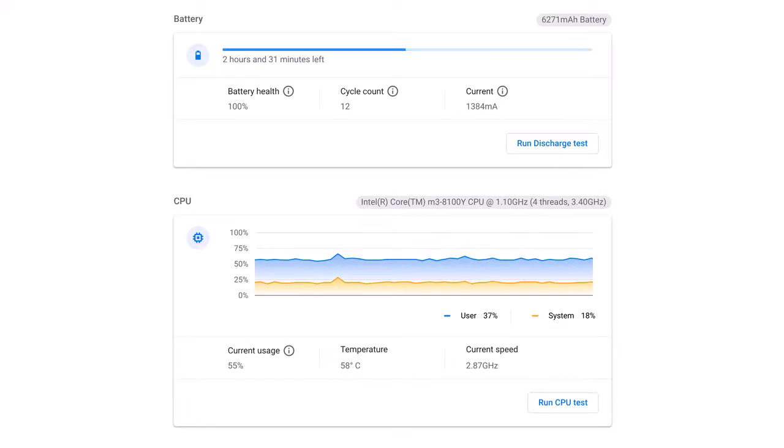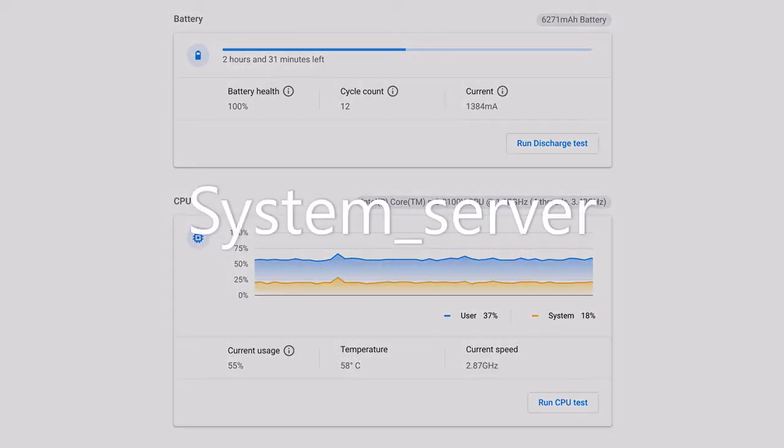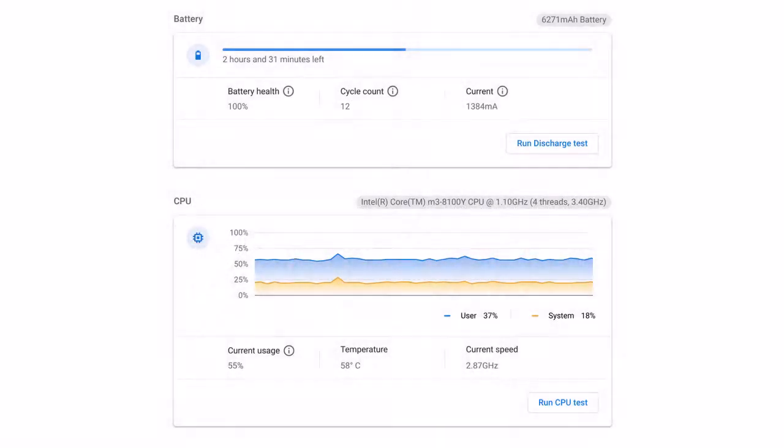One of the reasons of this high CPU usage is a process called system_server, which is a known Chrome OS bug. This process inside Chrome OS is related to Android's subsystem and Google's Play Store with Android apps.